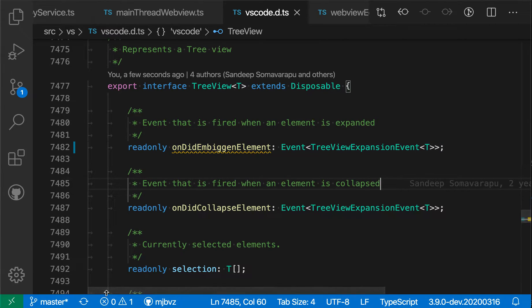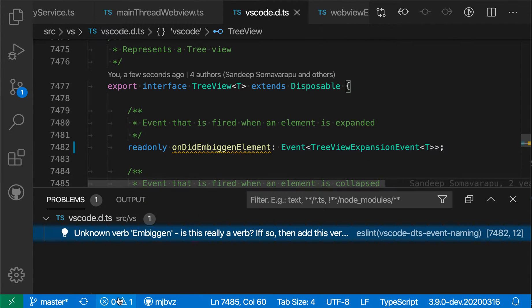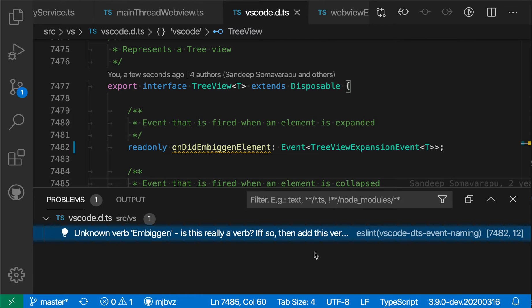If I click in the problems view, and I'm going to open that up just by clicking on this problems entry down here in the status bar, you can see the error message displayed here in a little bit more detail, and I can even do things like fix the error over here by clicking on the light bulb.